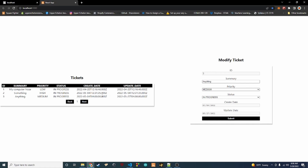With that done, when we click a row it pops up the correct ticket in the modify form — the click functionality is restored. Next we're going to add delete functionality back by adding another column with a delete button that removes the ticket from the database.